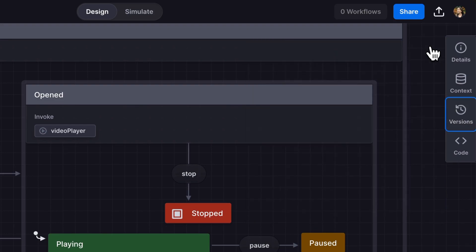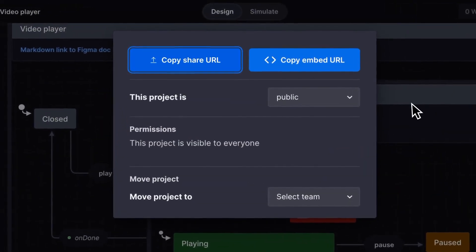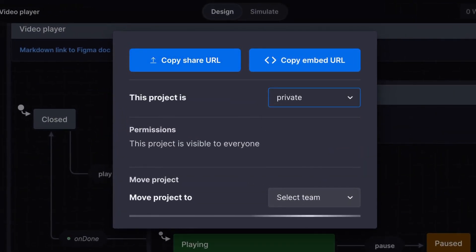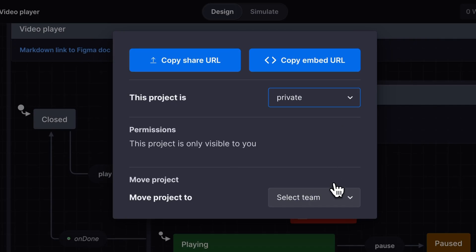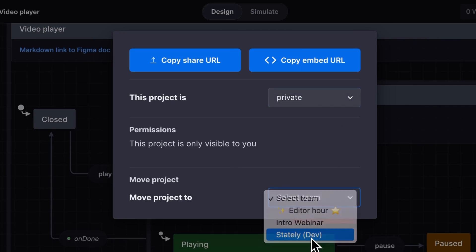As a pro user, I can also choose to make my project unlisted or private, and move the project to a team to share it with my stately teammates.